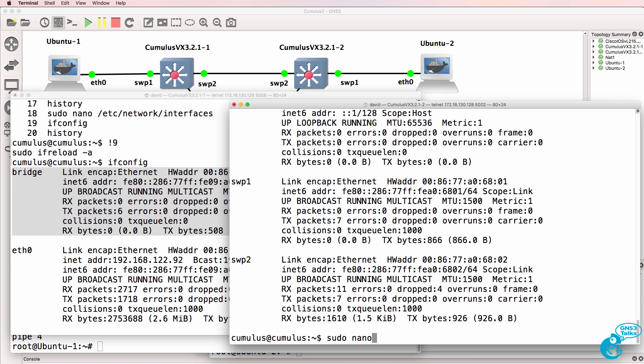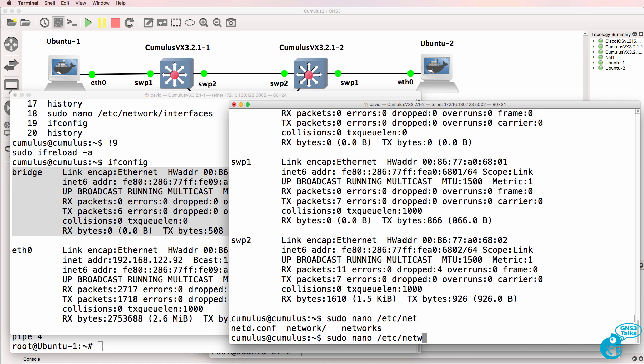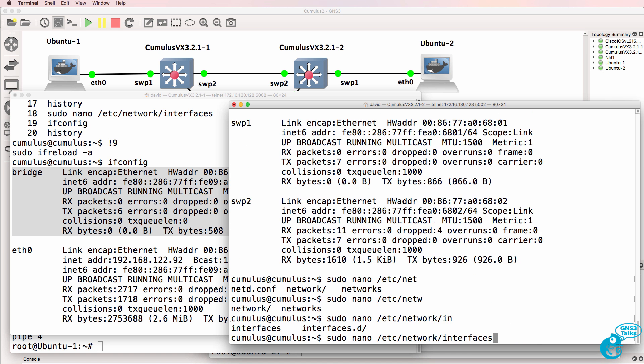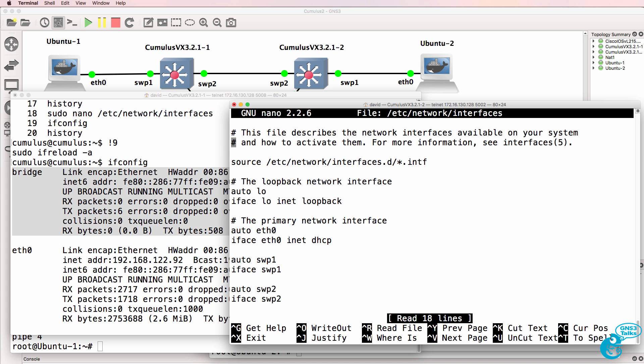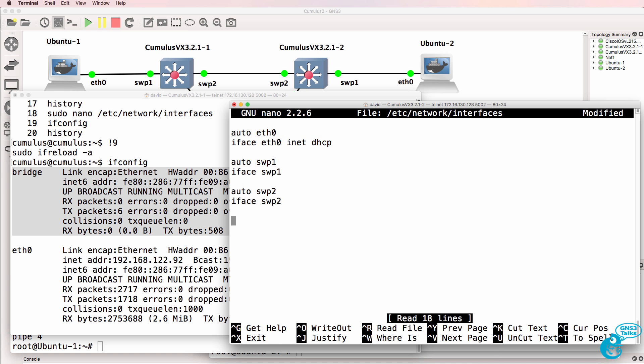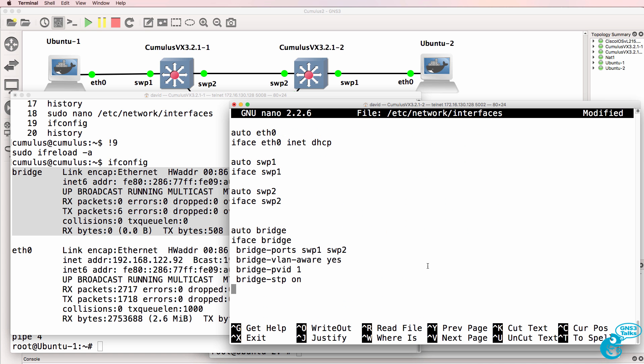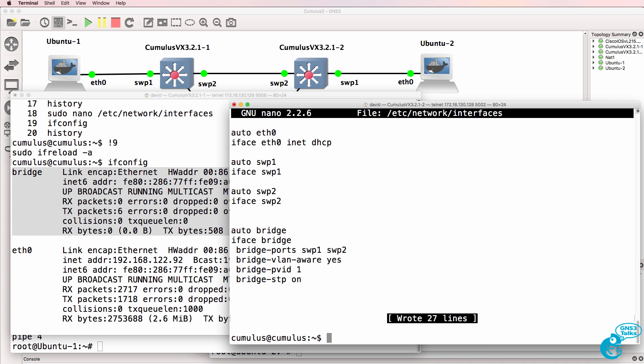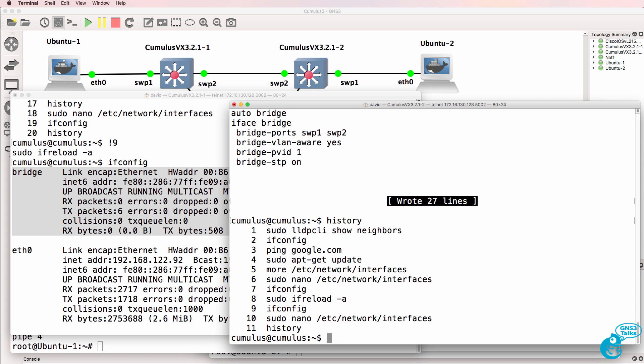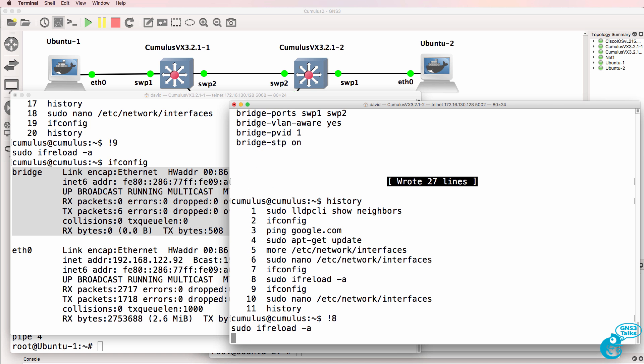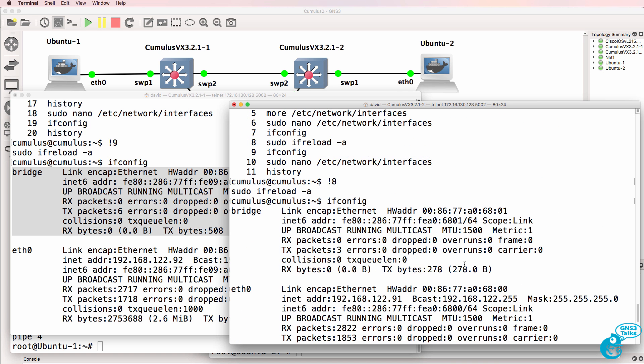So on this side, sudo nano /etc/network/interfaces. I'm going to paste the bridge configuration in on the switch. And then we'll reload the interfaces using command 8 in this output. ifconfig shows us that we have a bridge interface available on the switch.